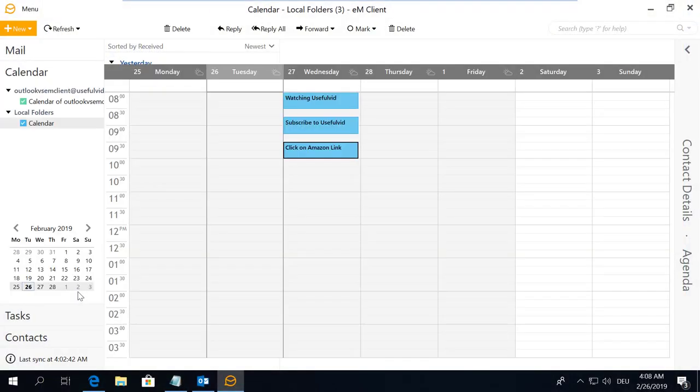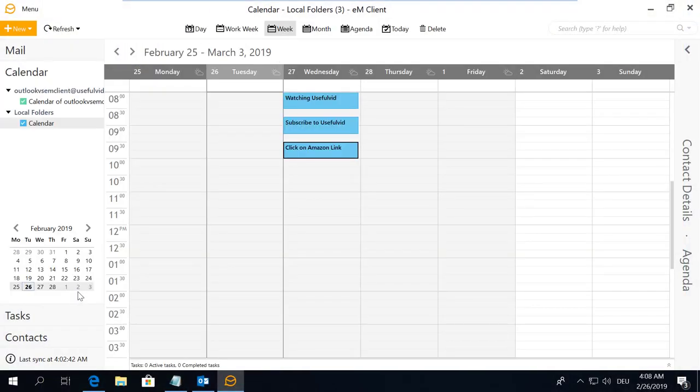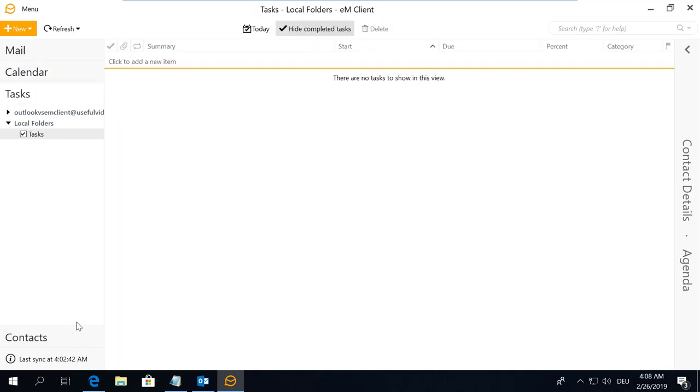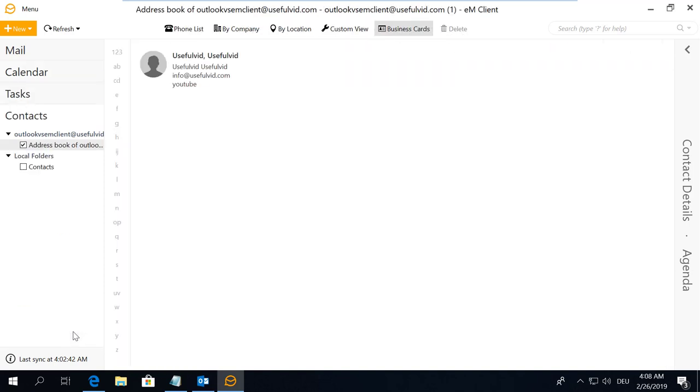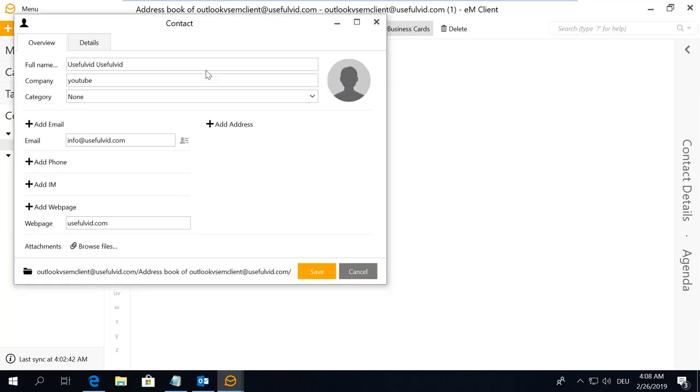You can switch between contact calendar and mail view. None of the applications is ahead of the other. The usage is very intuitive and I do not have any major critics.